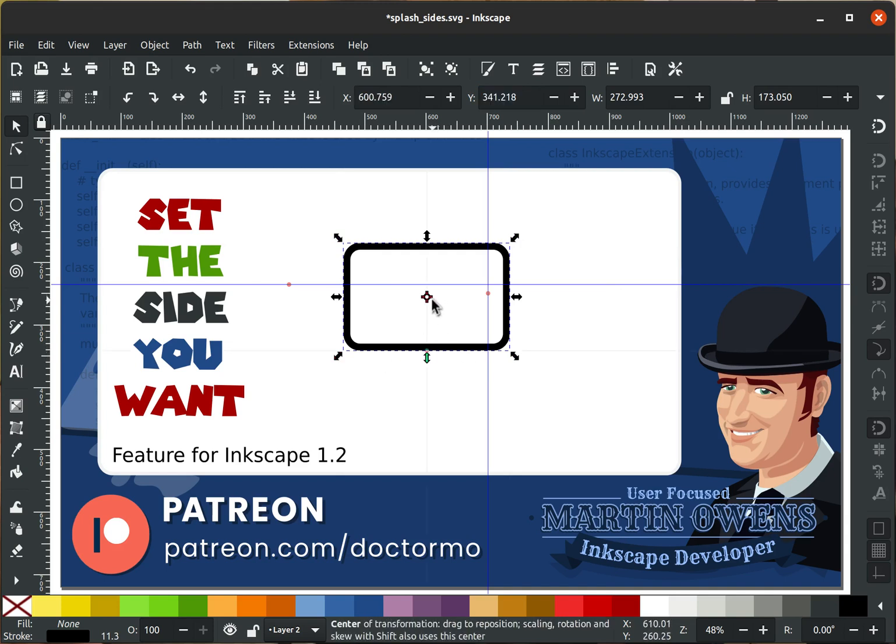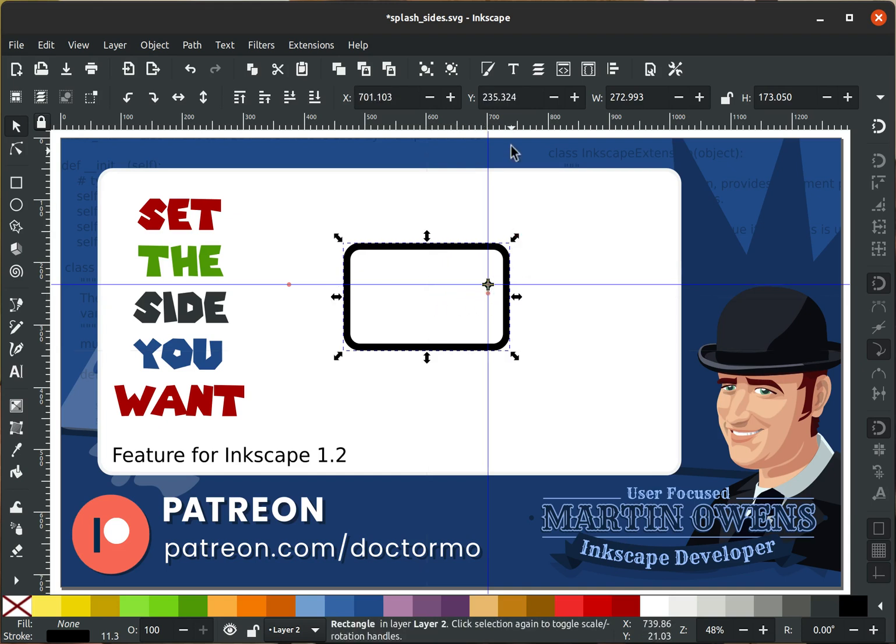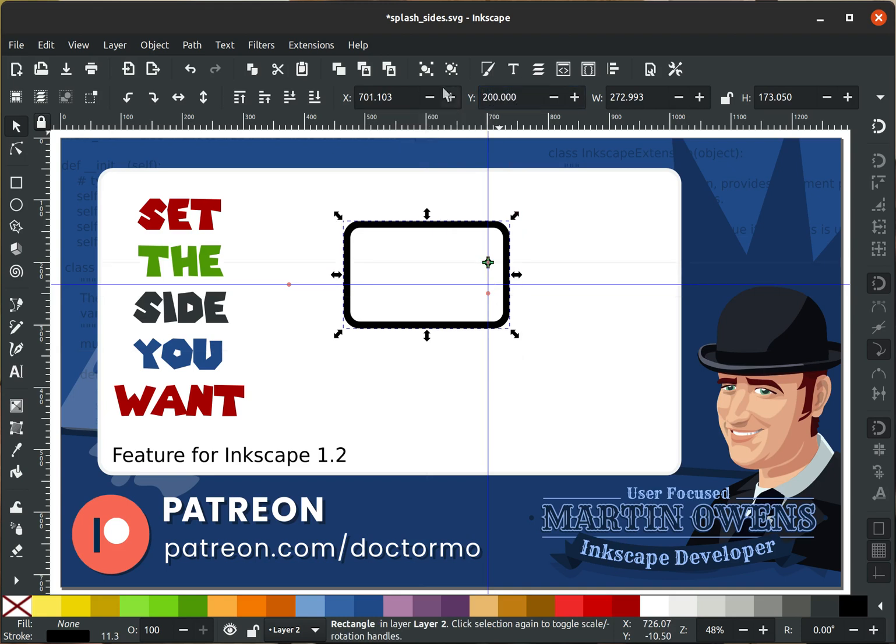But you can literally set any coordinate. So say, for instance, if I move the center point, I can literally move this center point to a specific coordinate on the screen.